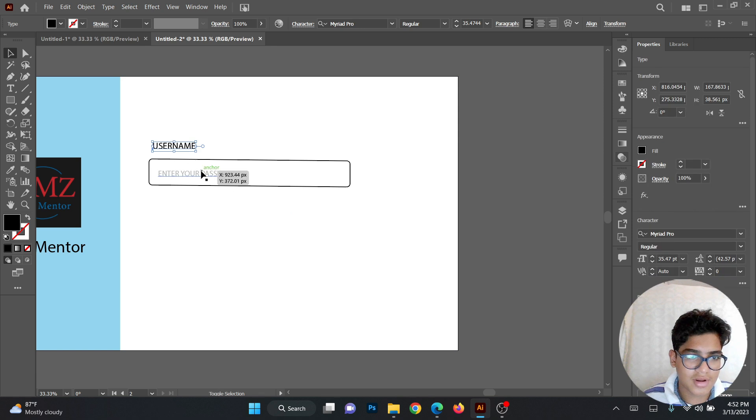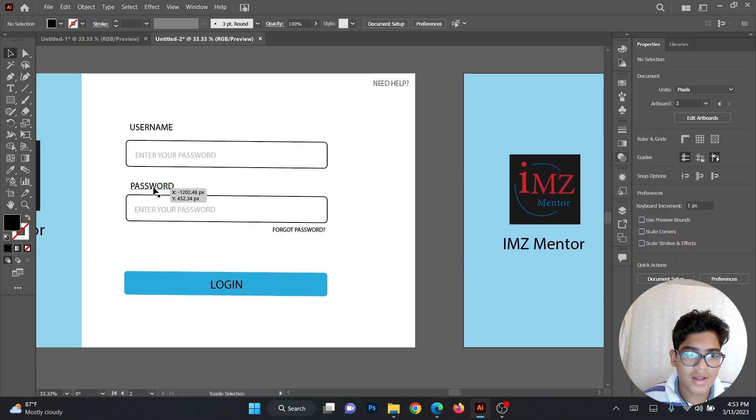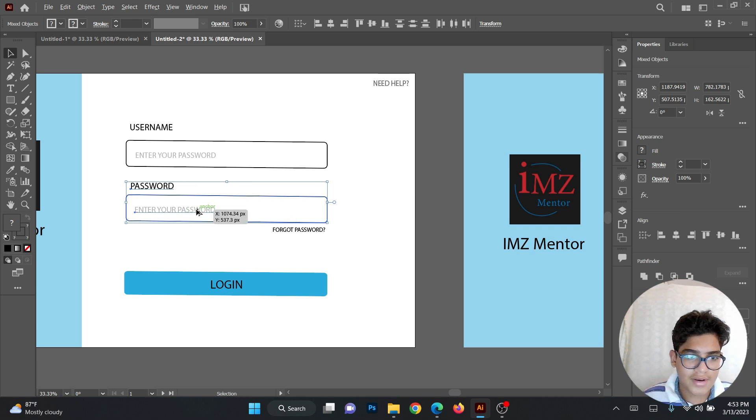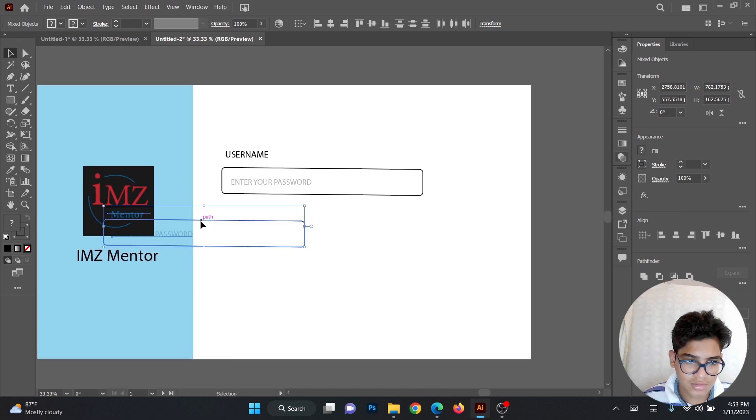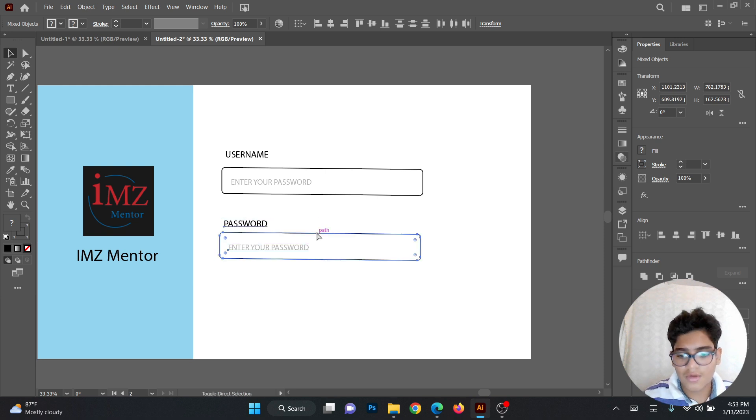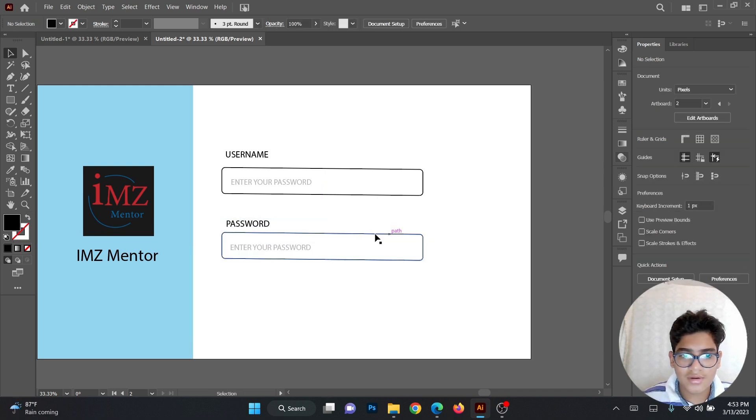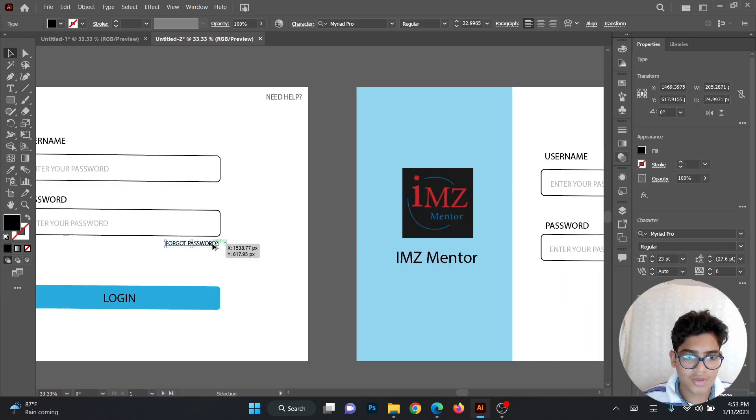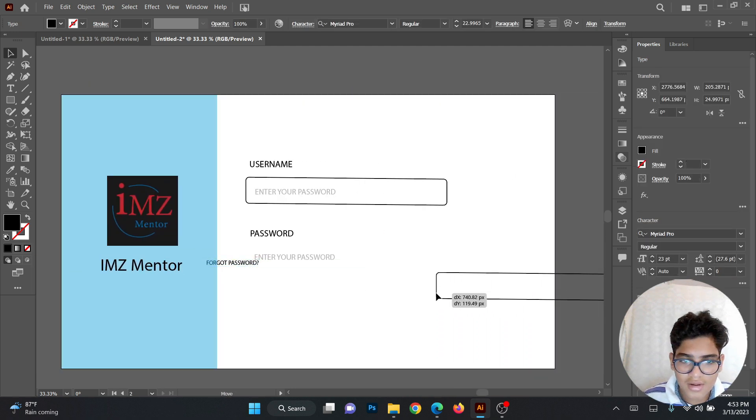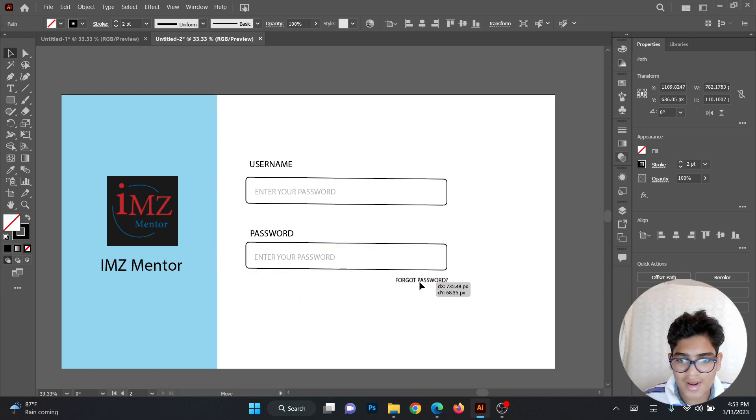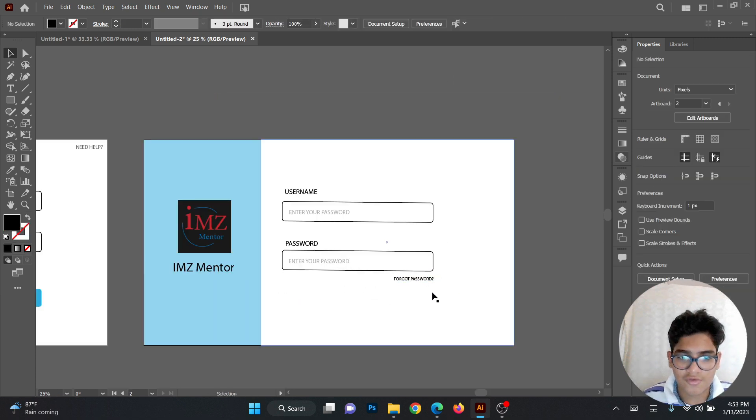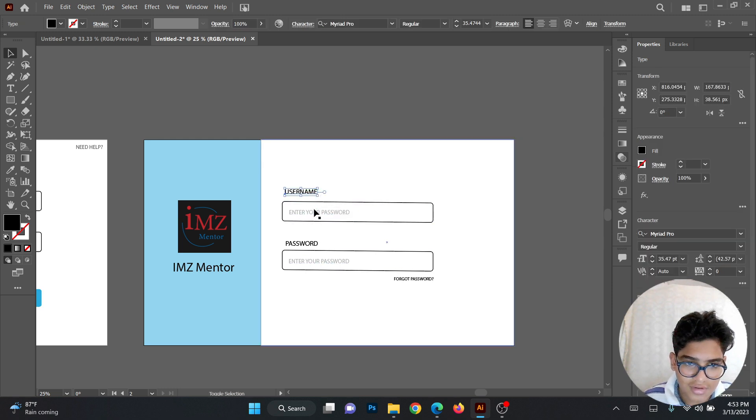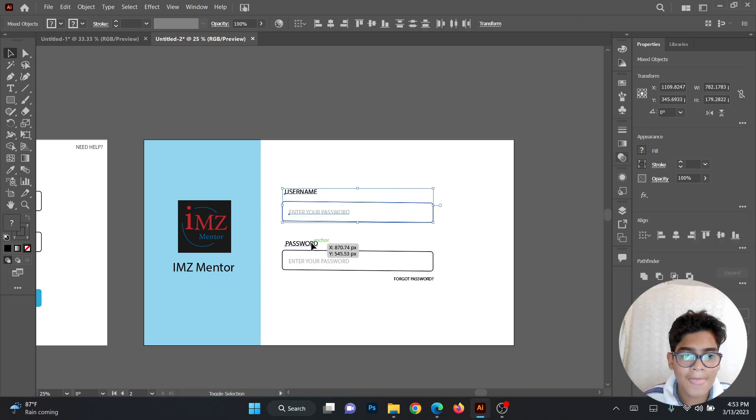Now you can copy this, the same thing down. And then instead of username, I wrote password. Now you can write down there, forgot password as it's always there. Whenever you look into Gmail or anywhere, it always says forgot password. So you have to add that. All this information should be here. So this will be the login page.